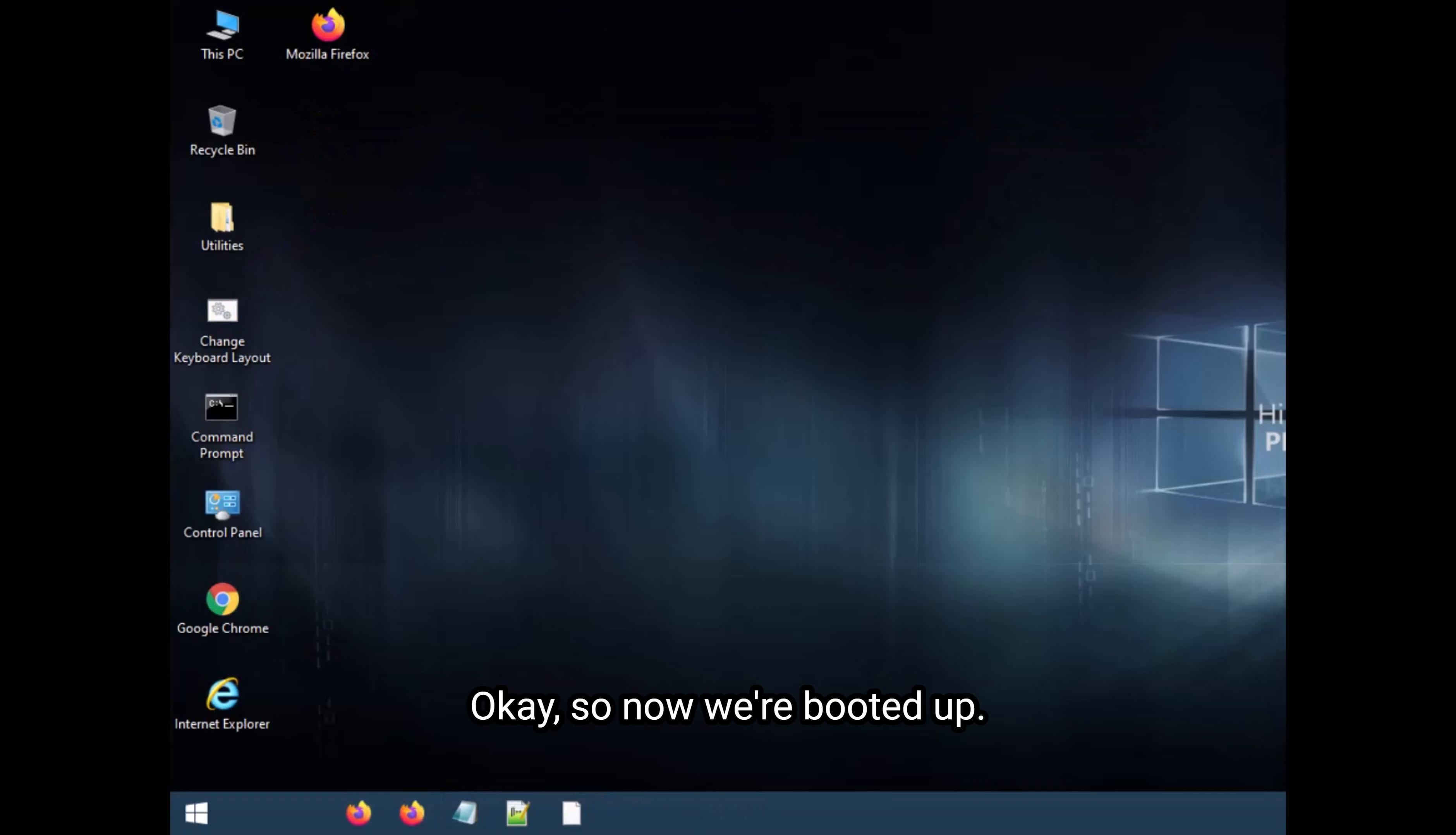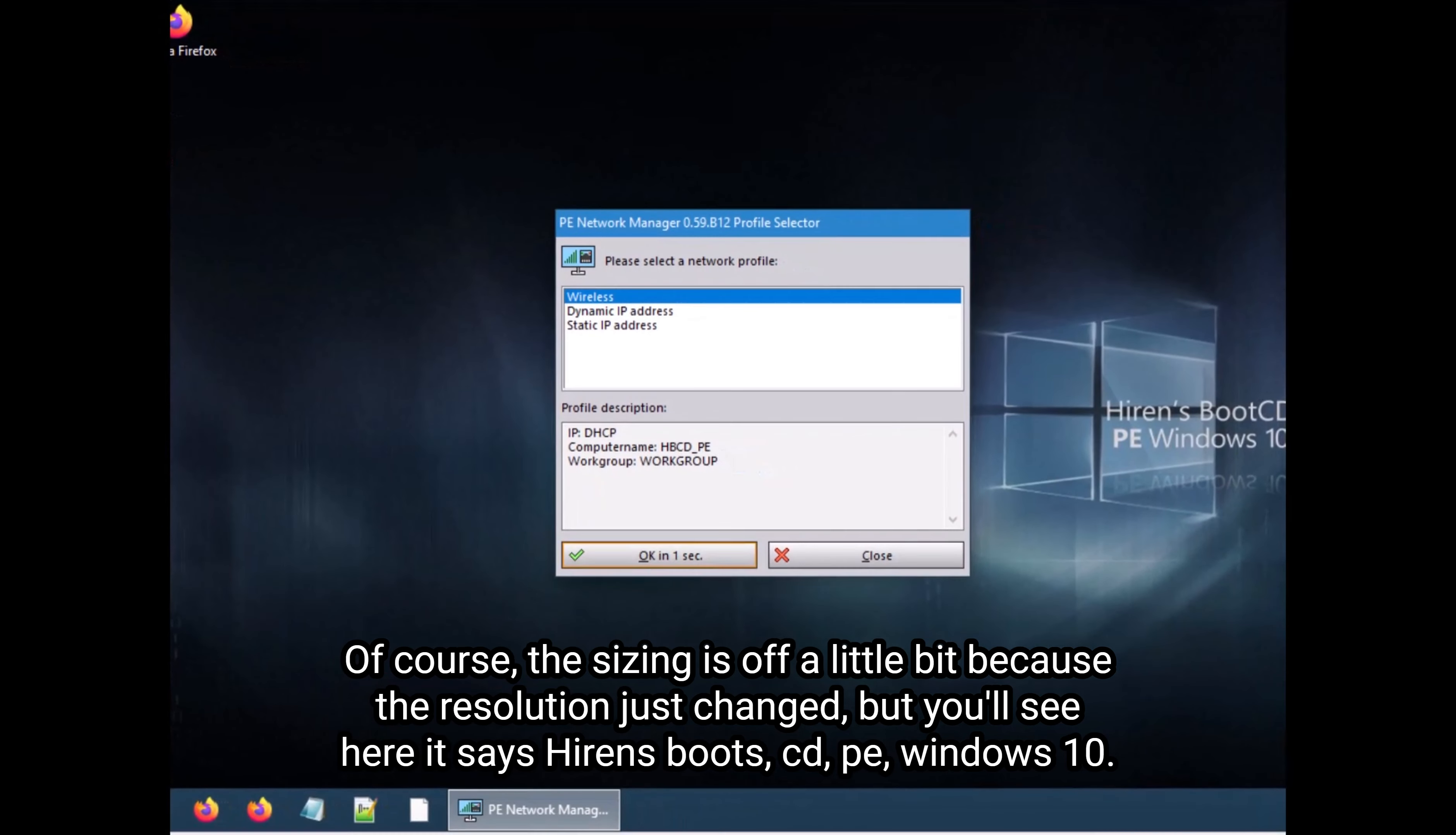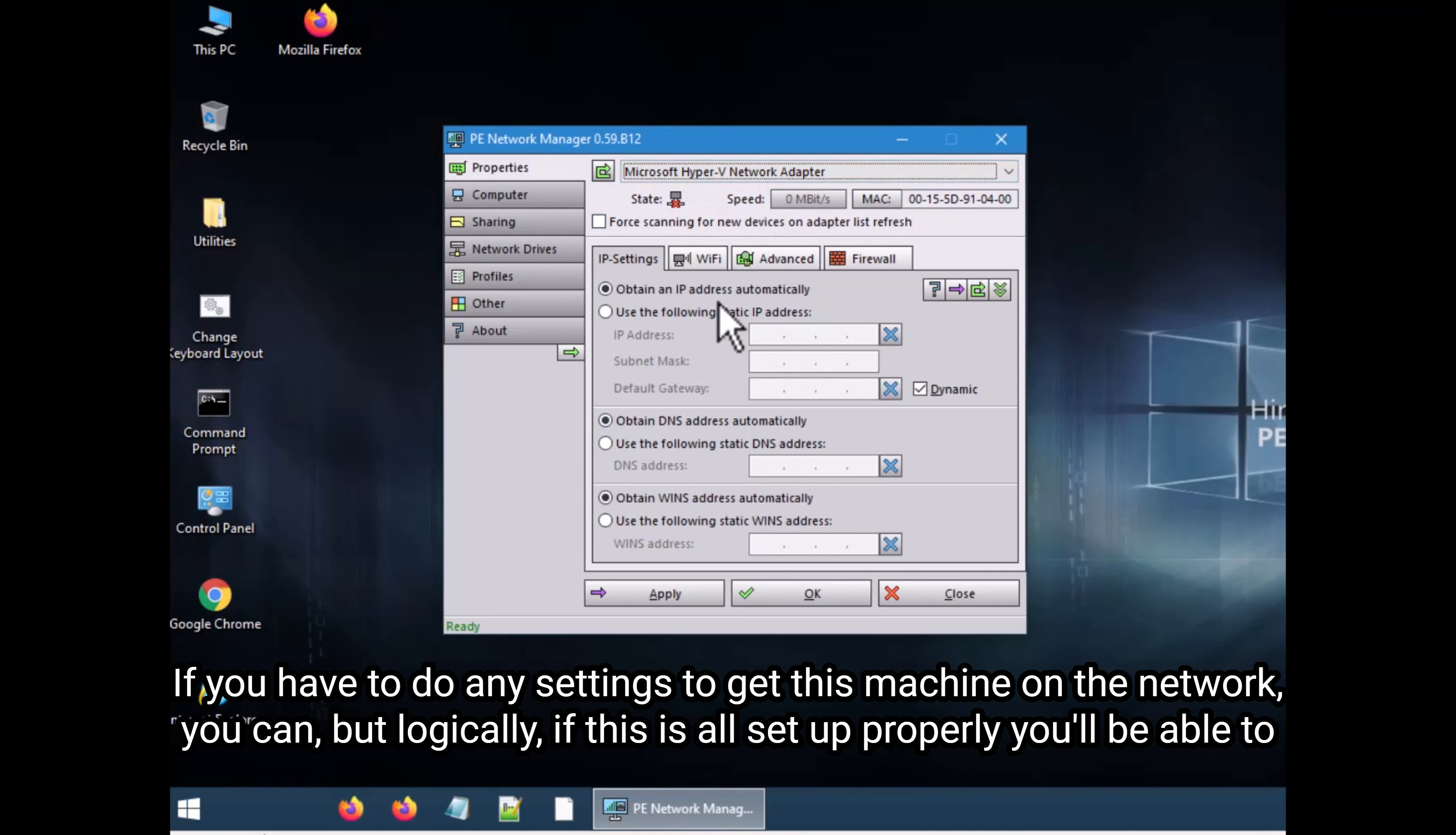Okay, so now we're booted up. Of course, the sizing is off a little because the resolution just changed. But you'll see here, it says Hiren's boot CD PE Windows 10. So just so you know, it's right there. Now that this is booted up, you'll see that it detected the network adapter. If you have to do any settings to get this machine on the network, you can.